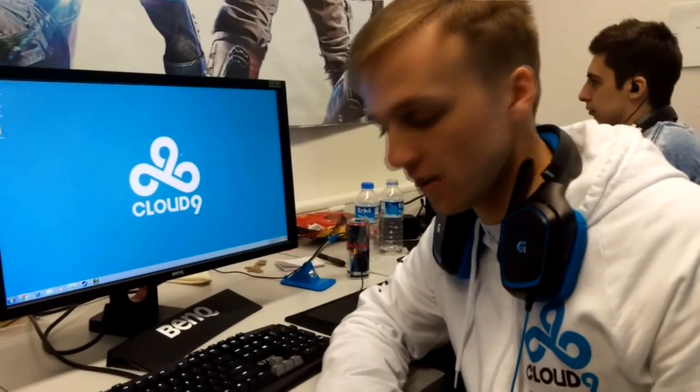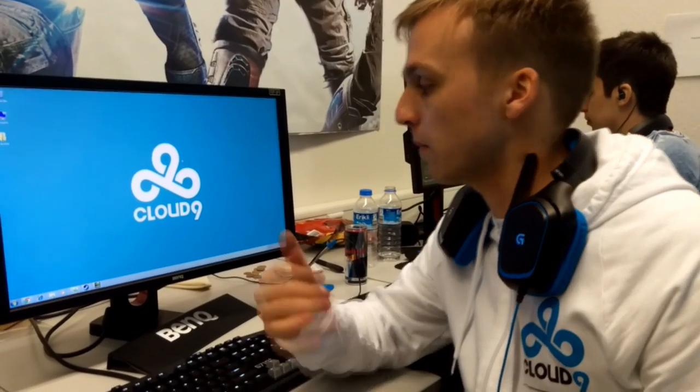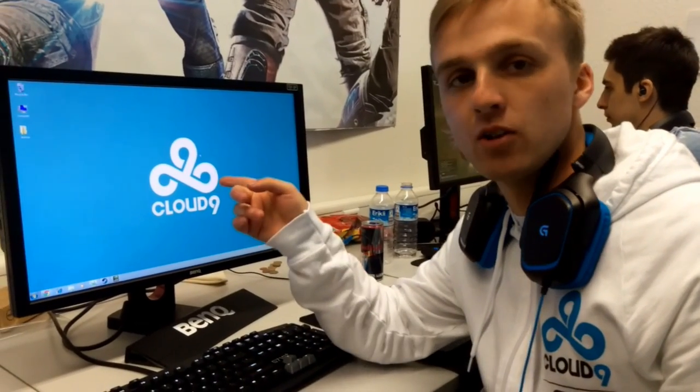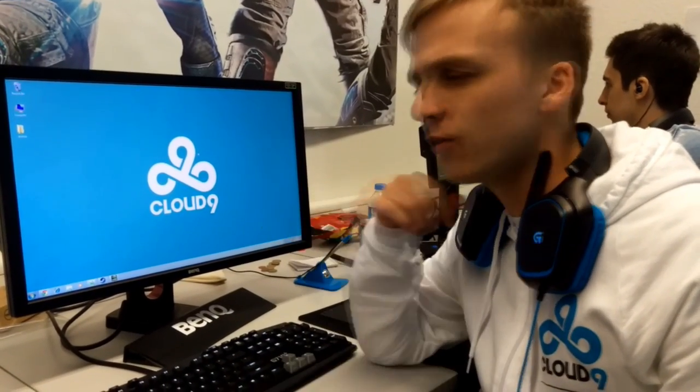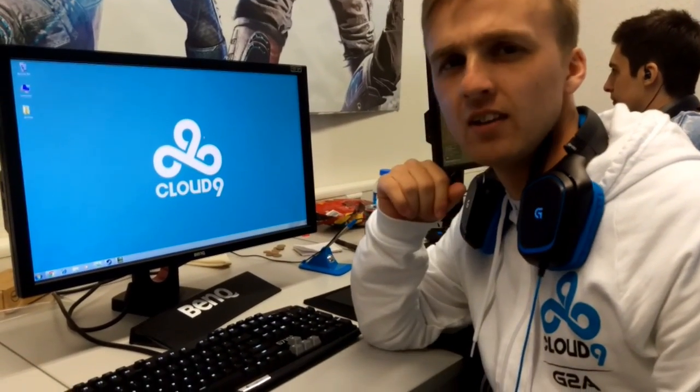What's up guys? This is Jordan Nathan-Gilbert from Cloud9 CSGO. I came to give you guys today a little BenQ settings on my monitor. I got my BenQ XL2420Z.